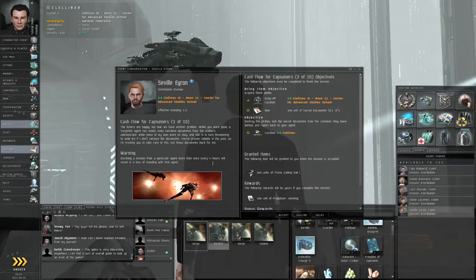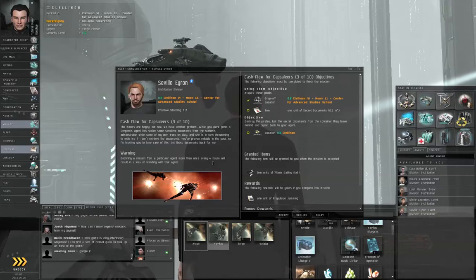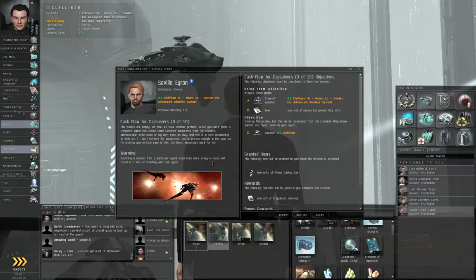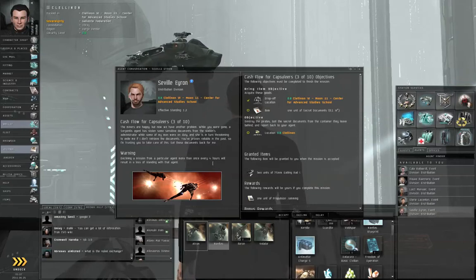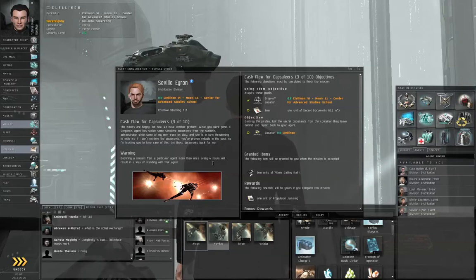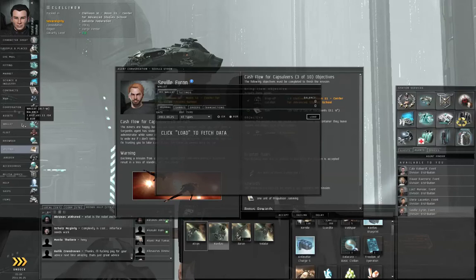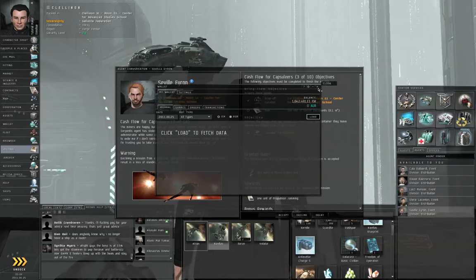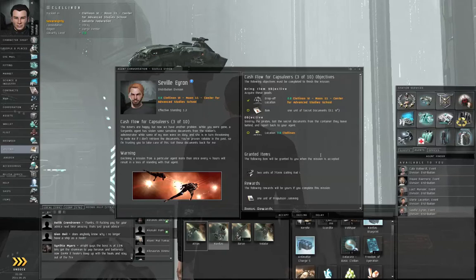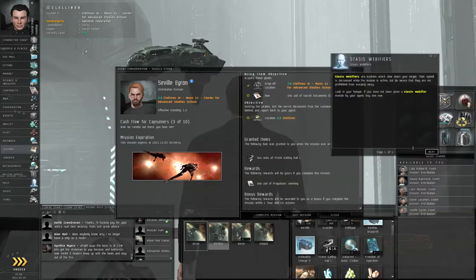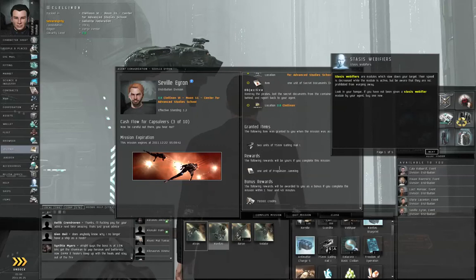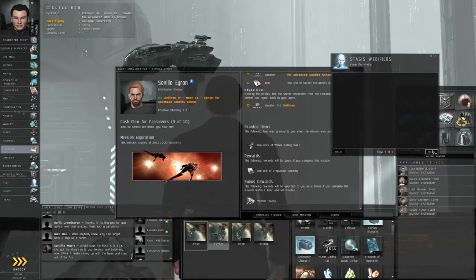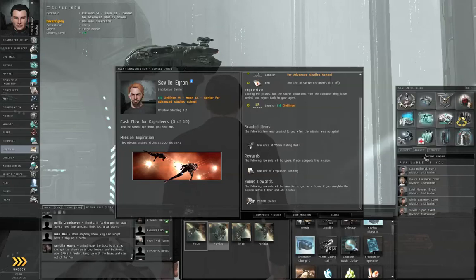He wants us to destroy some pirates and retrieve some secret documents, and he will give us as a reward two units of the gun I just had you buy. You can either go ahead and use the blasters. I'm going to use the railguns anyway. It doesn't matter too much to my wallet because I'm up to 1.6 million isk. This was a 15,000 isk weapon. Click accept. And he's going to give us as a reward a unit of propulsion jamming as well. So the game's going to talk to you about stasis webifiers.